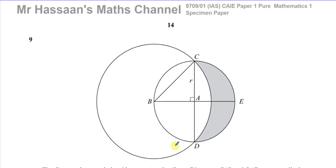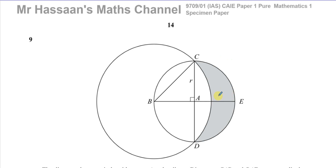Welcome back. This is Mr. Hassan's Maths Channel and I'm now answering question number 9 from the Cambridge International A-Level Pure Mathematics paper 1. This is the 9709 syllabus and this is a specimen paper. We've got this question which is all to do with radian measure.